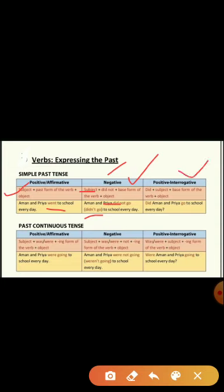In a positive interrogative sentence, 'did' comes at the front and the subject goes back. In a negative interrogative, 'not' is also added. The verb remains in its first form, followed by the object. For example: Did Aman and Priya go to school every day?